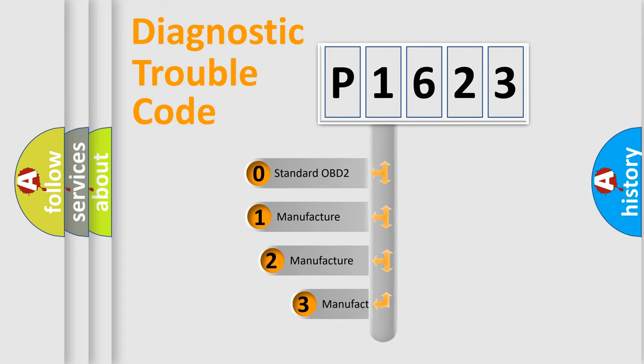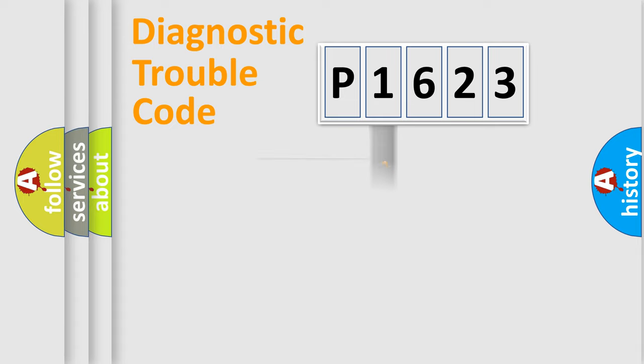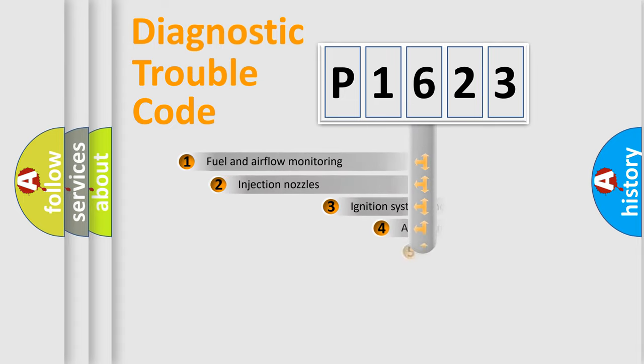If the second character is expressed as zero, it is a standardized error. In the case of numbers 1, 2, or 3, it is a car-specific error.